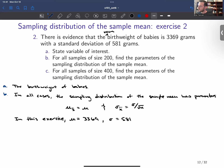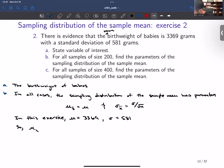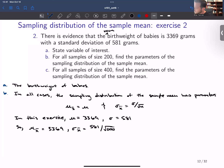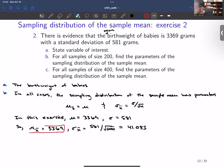So in our situation, mu equals 3,369 and sigma equals 581 — we're told that in the problem. Therefore, mu x̄ is equal to 3,369. And sigma x̄ is equal to 581 divided by the square root of 200, because in this problem we're asked for the parameters where the sample size is 200. That means sigma x̄ is 41.083. Those are the parameters of the sampling distribution of the sample mean for all samples of size 200.